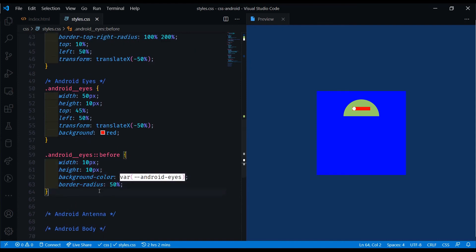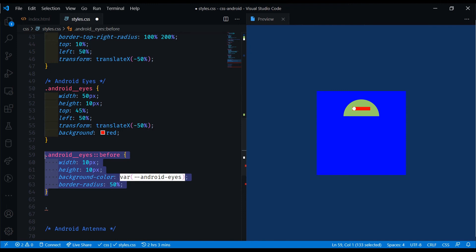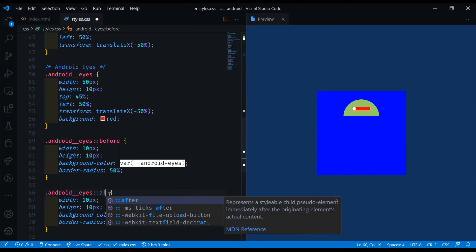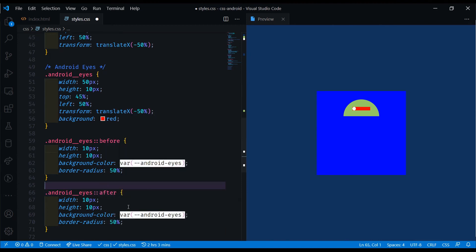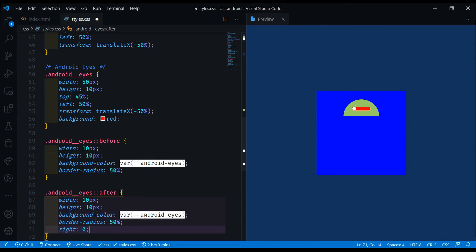We'll just do another one, copy this in, which is the same thing. And for the after, we're just going to set the positioning to make it on the right. We can do a right zero, and that will position that one to be on the right right here.